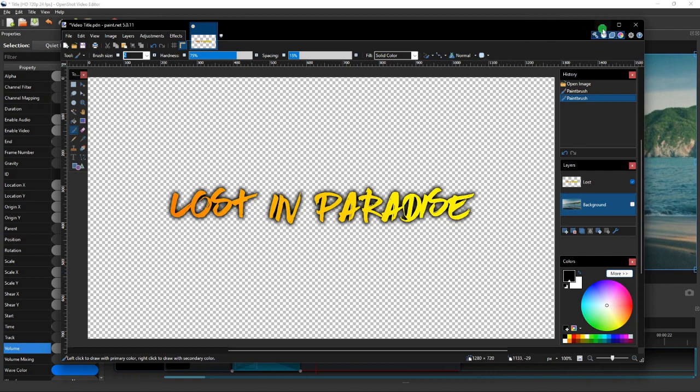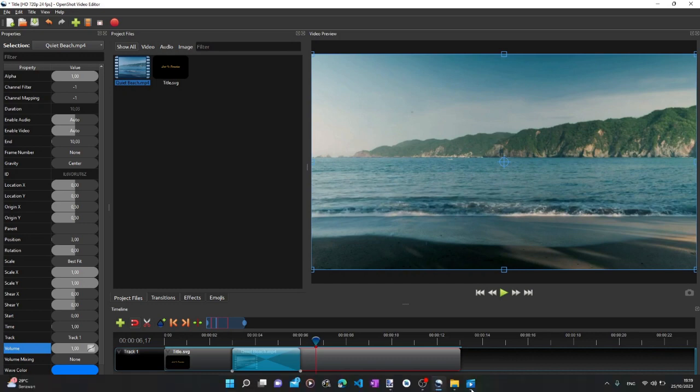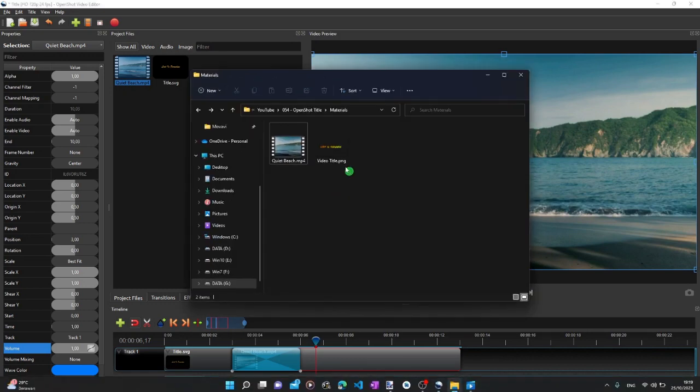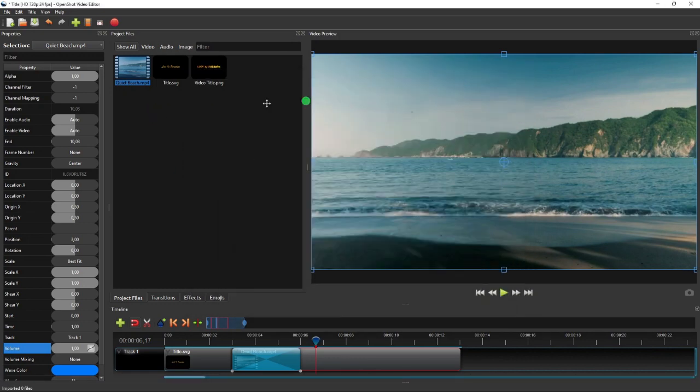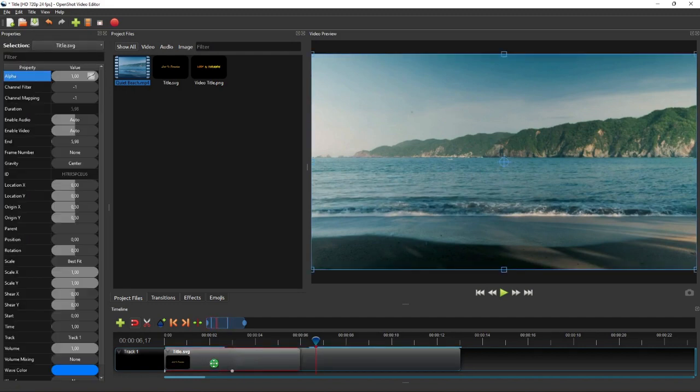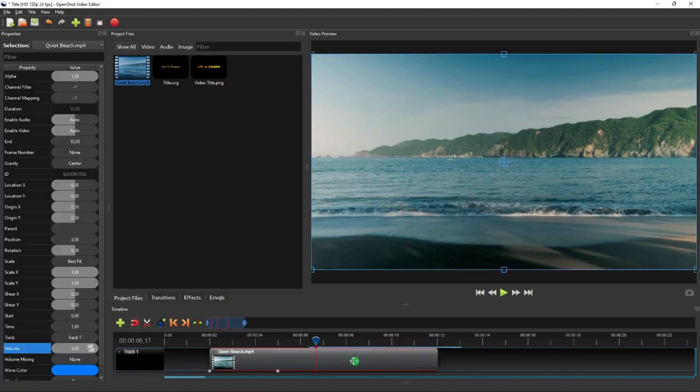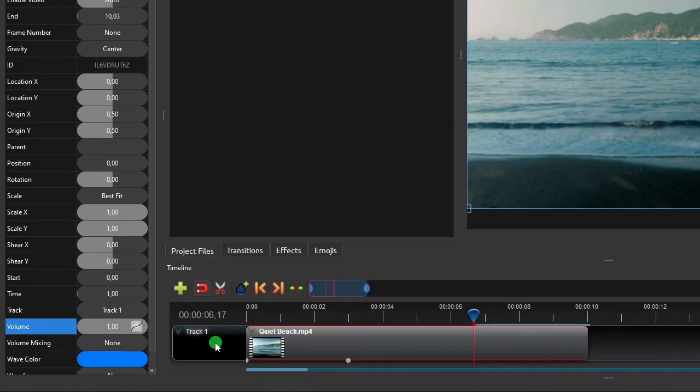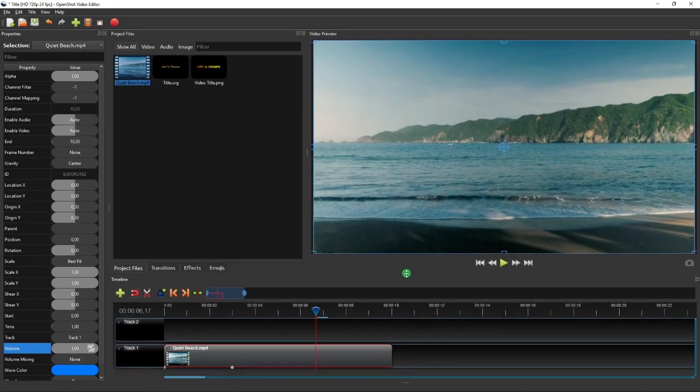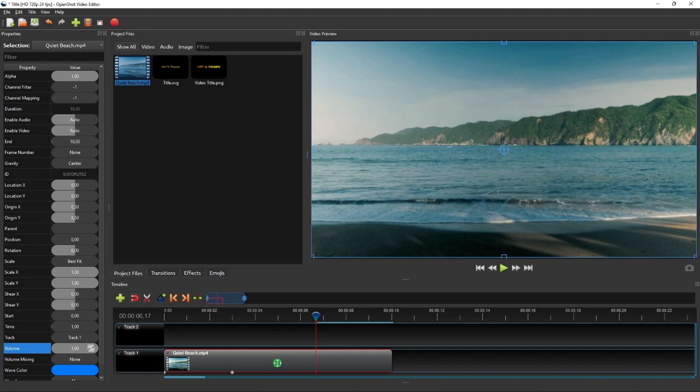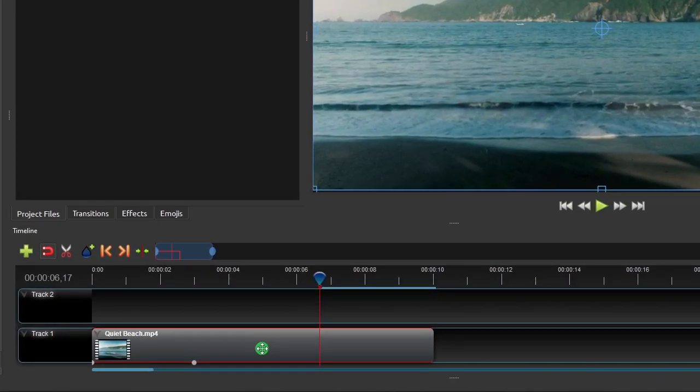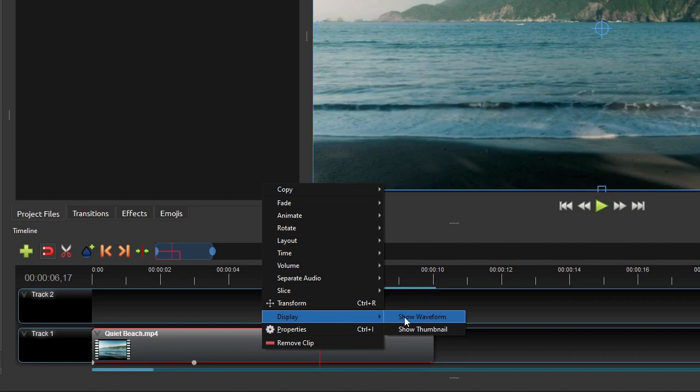Alright, so once we have created the title image, add that image to the project files. Make the video clip start from the beginning of the track. And then add a new track above it for the video title. We're going to make the title sync with the sea-wave sound in the video, so first we have to show the audio waveform of this video clip. To do that, right-click the video clip, select display, and then click show waveform.